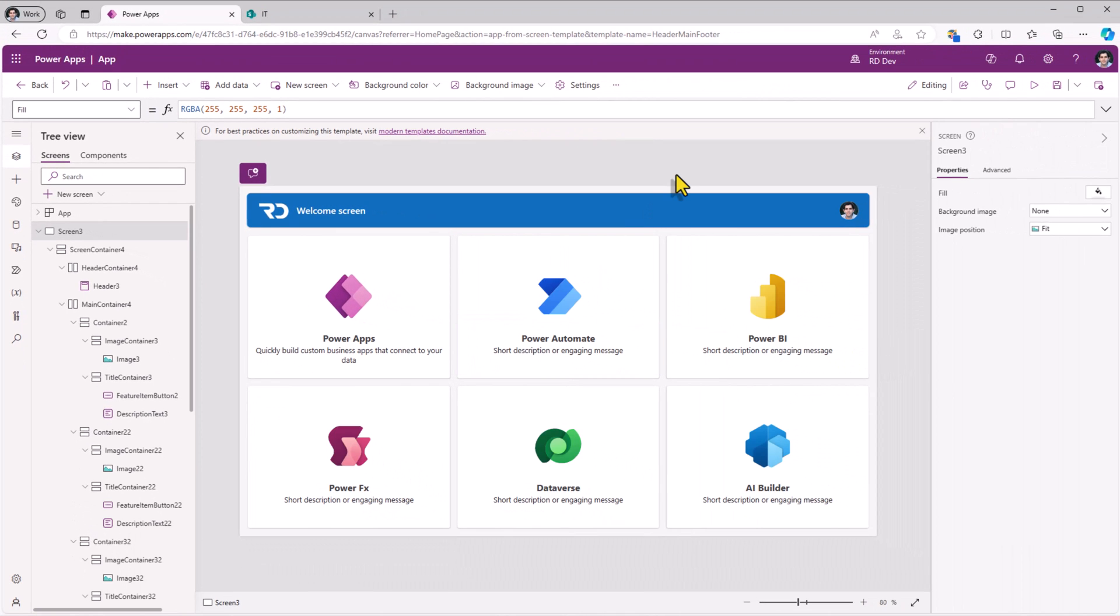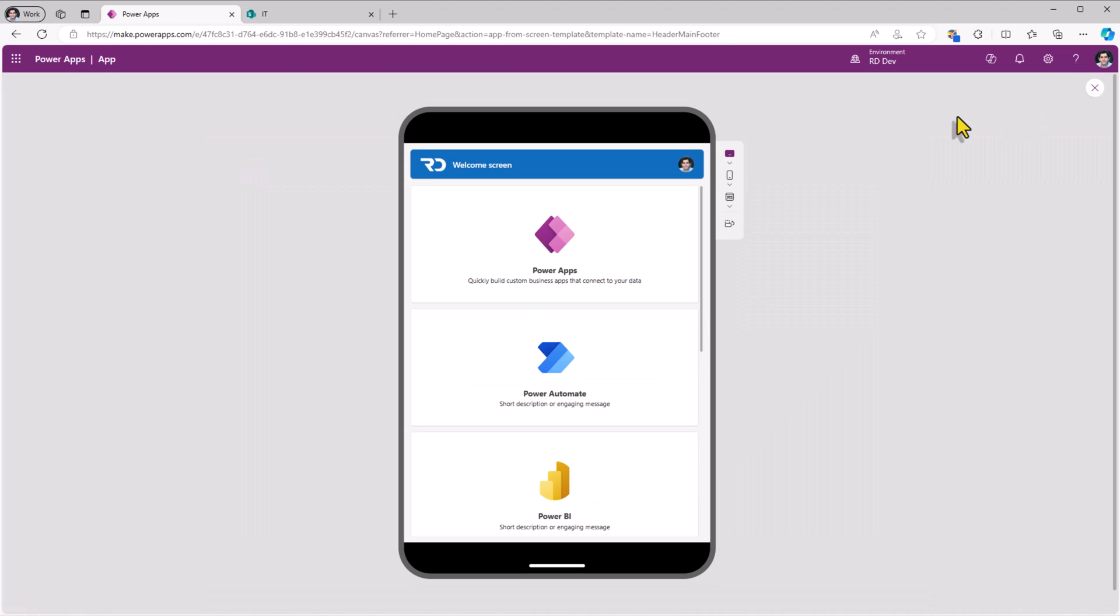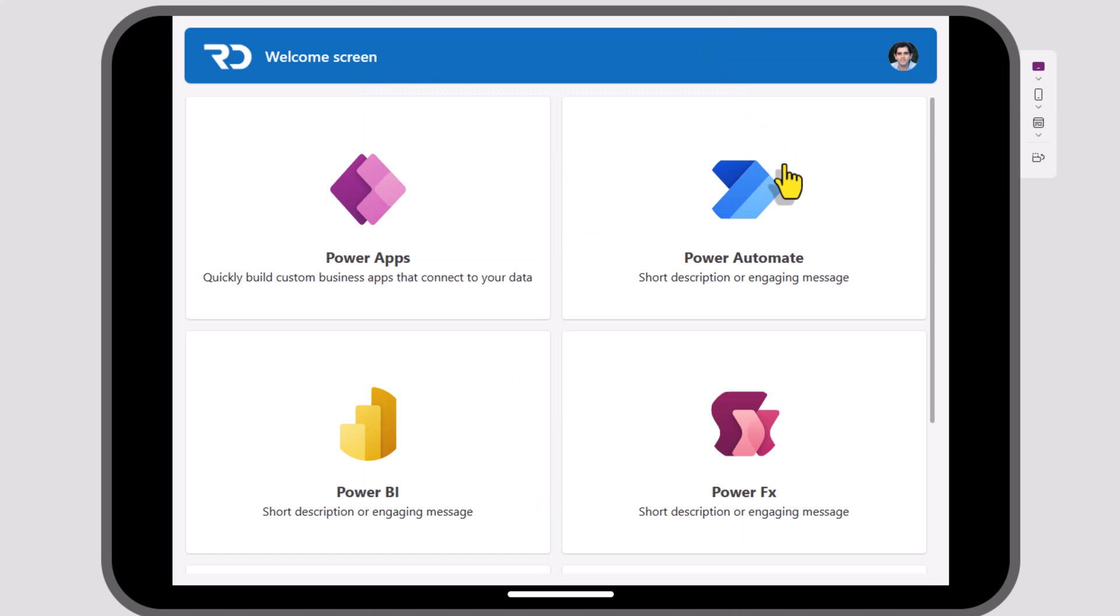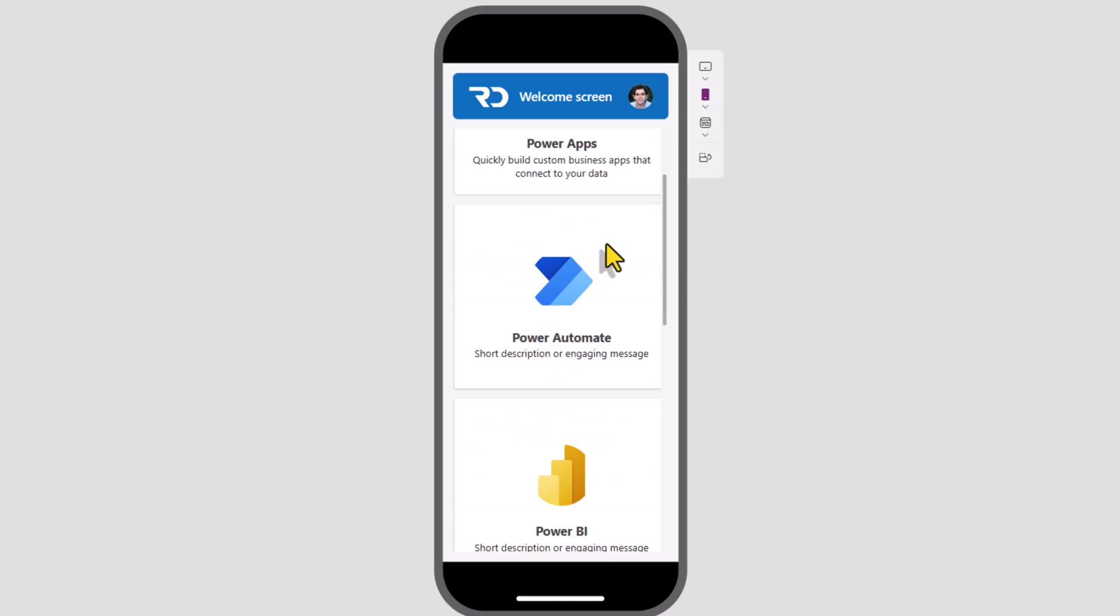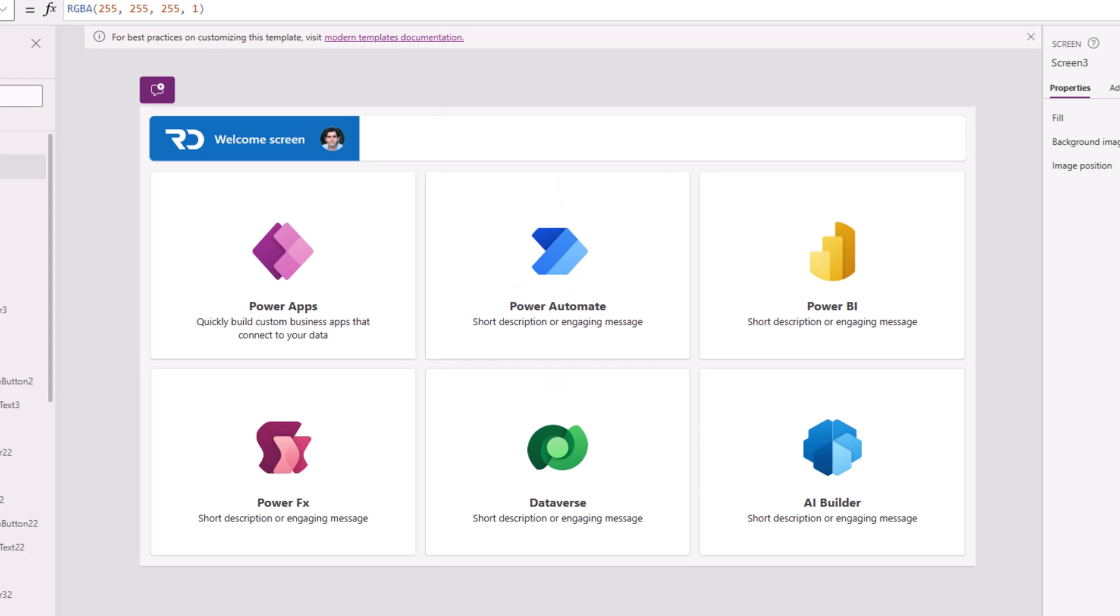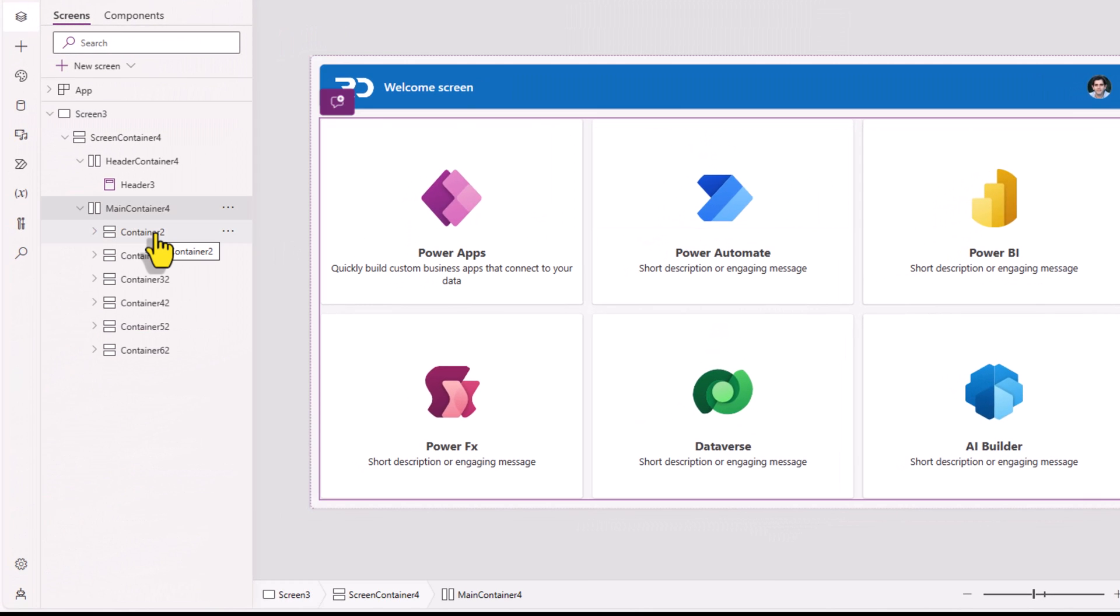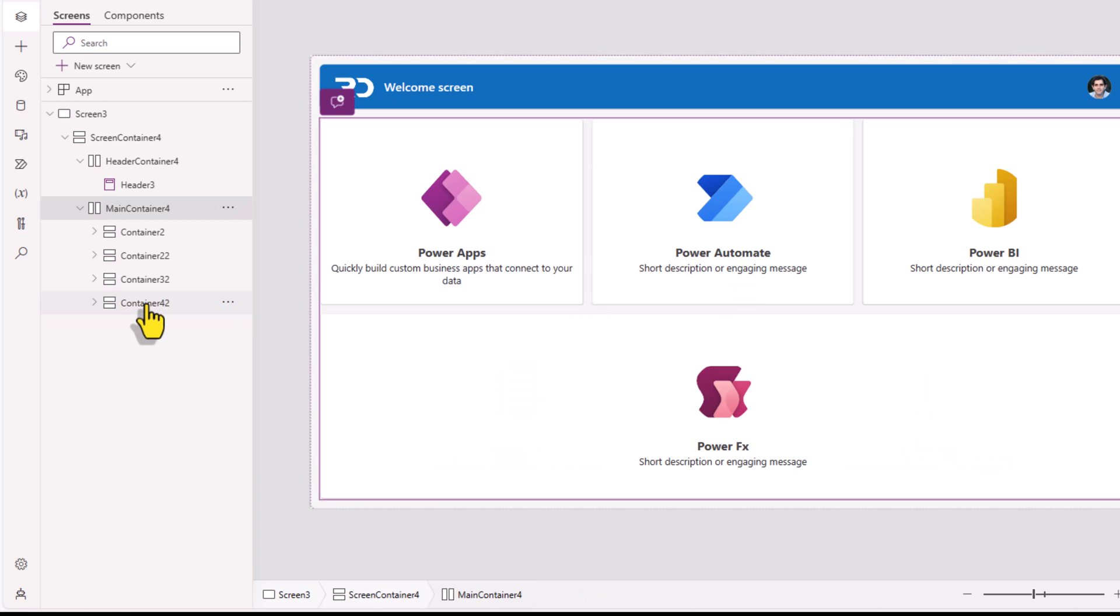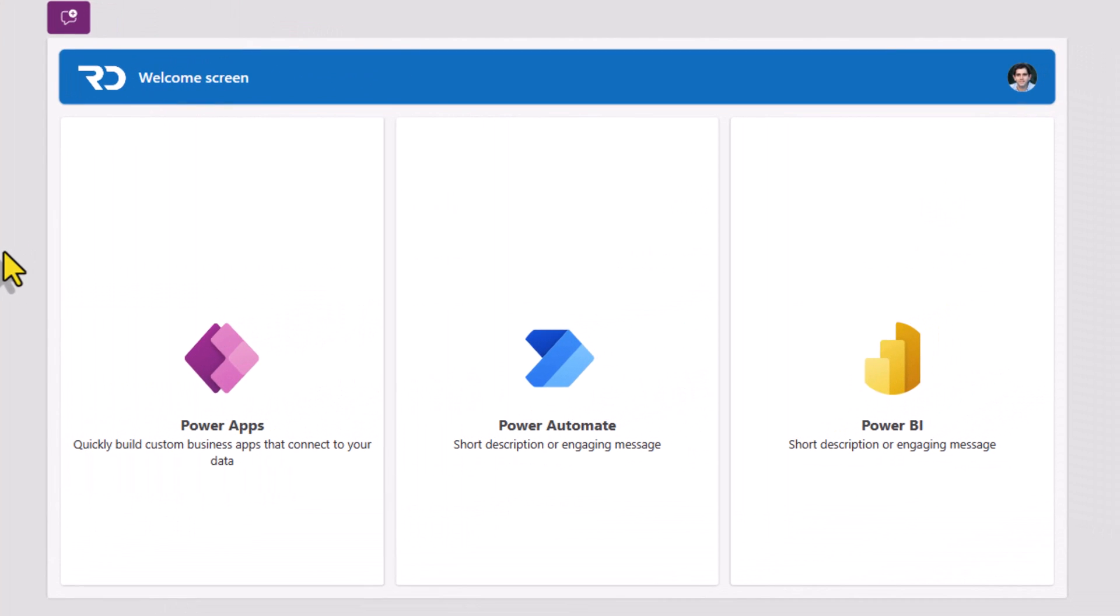I've gone ahead and configured my welcome screen. This is how it looks like on a desktop experience. If I preview this on a tablet device experience, all the controls are responsive. If I change the orientation, it's all responsive. If I view this on a mobile device, the cards align according to the real estate. Now, if you do not need all the six cards and would like to feature, let's say three items, go and select the specific container within the main container that you would like to delete and delete them. The screen automatically adapts itself.